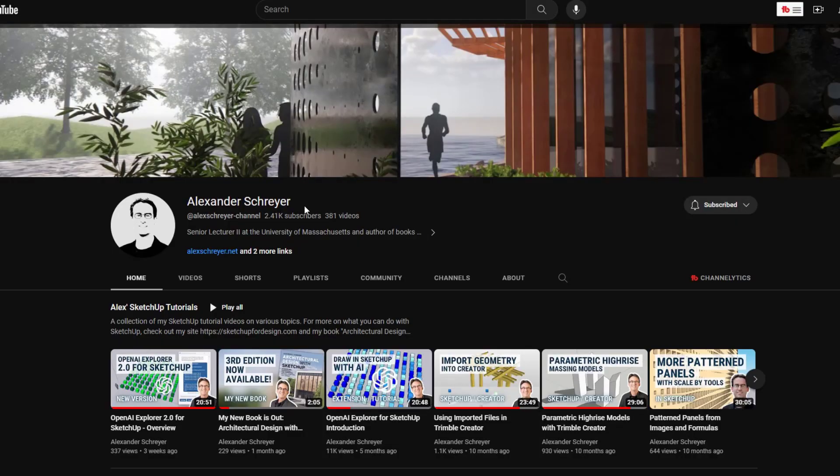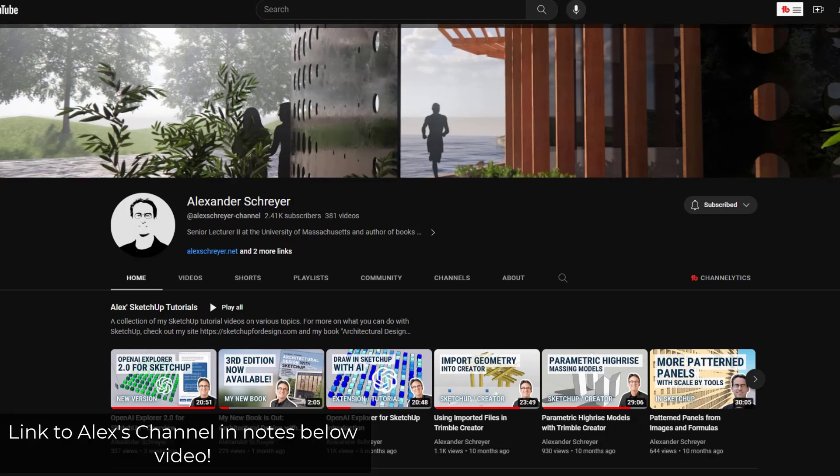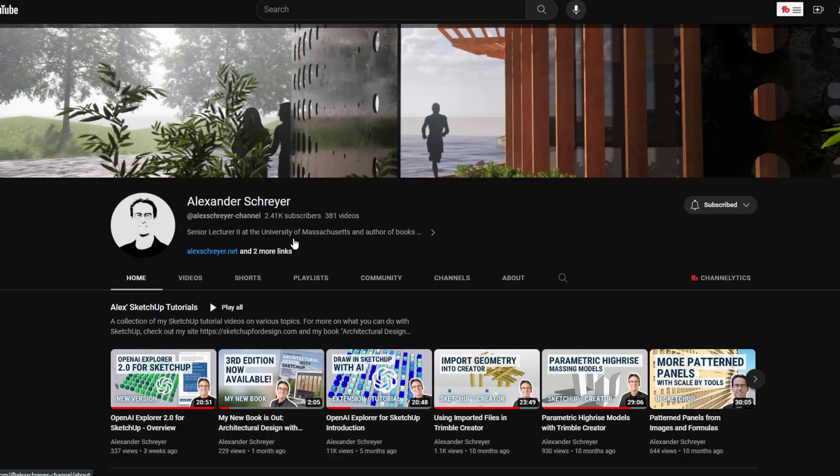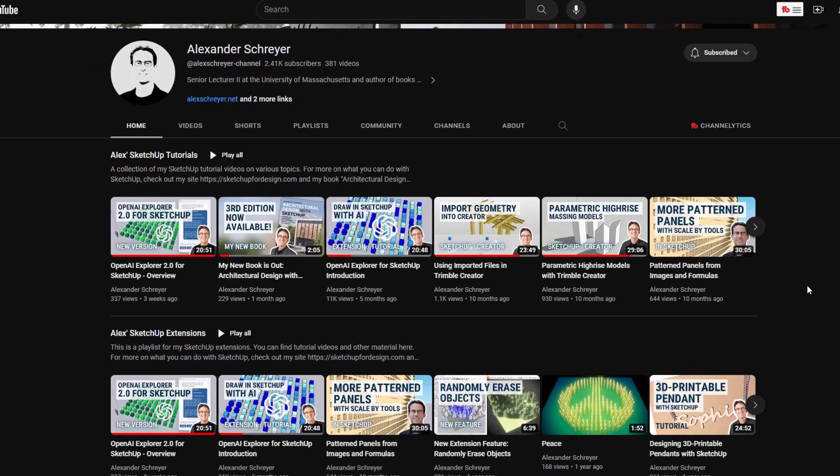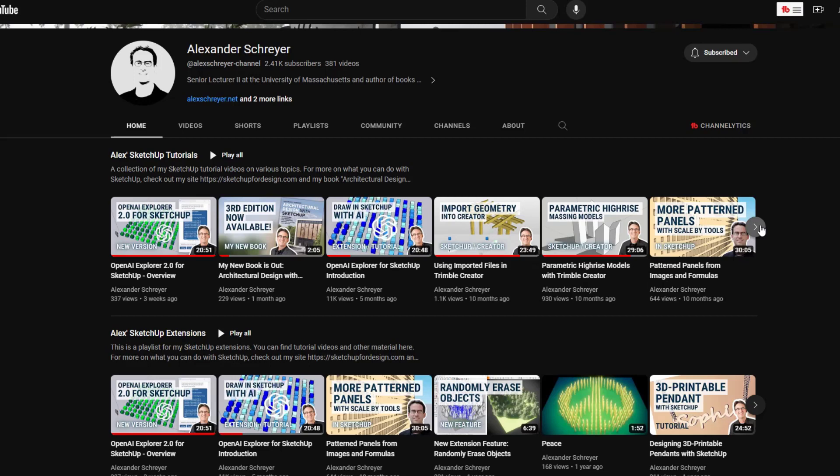Alright, so this is a tool from Alex Schreier. You might have heard of Alex before. He's a professor at the University of Massachusetts. He's also written a couple SketchUp books. Alex is a really smart guy, and he's usually kind of on the cutting edge of what add-ons can do and other things like that.